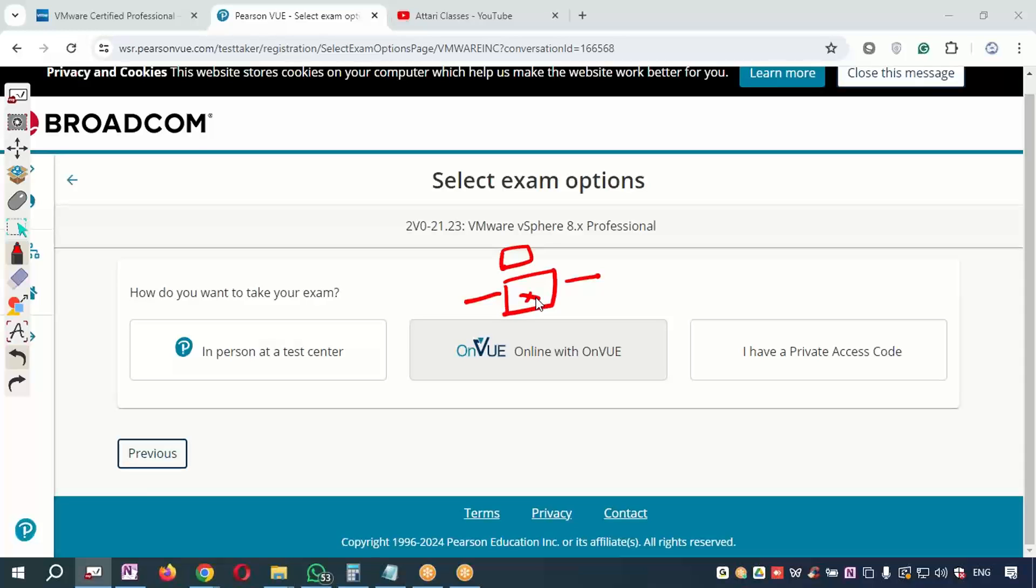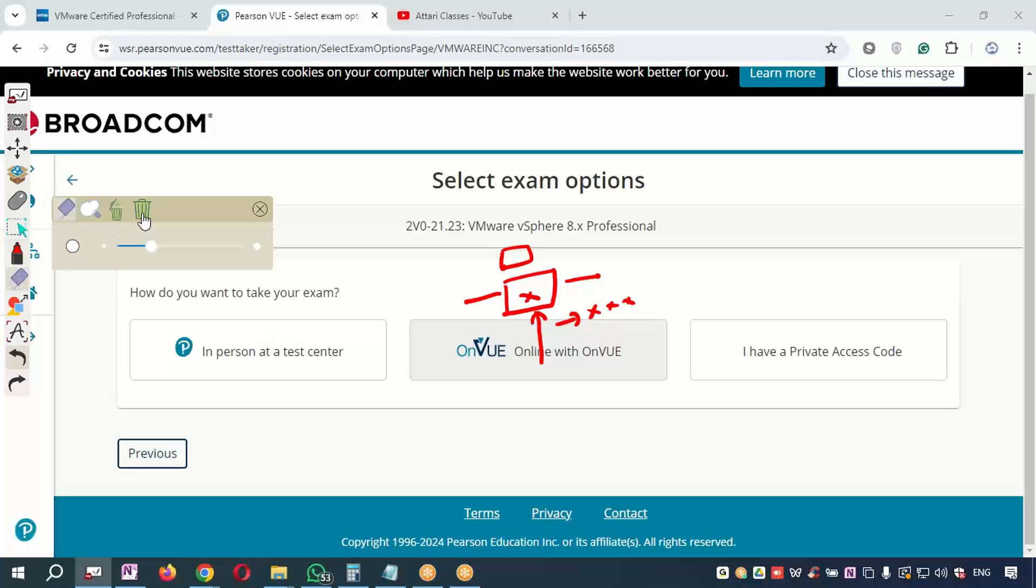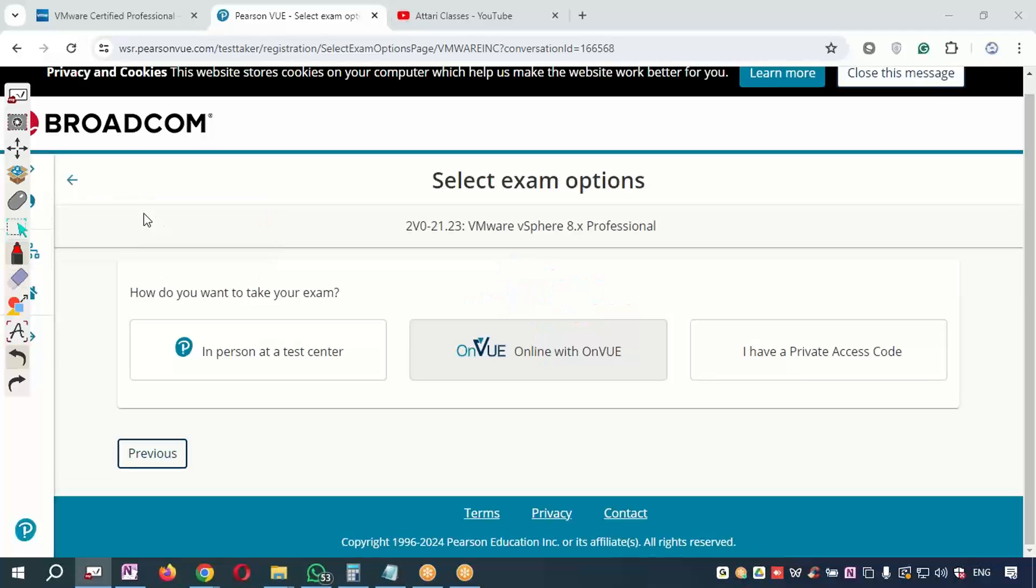One important thing is that whenever you are giving the exam from home, make sure that whichever area you are residing in, that area there should be no electricity problem. Why? Because many people are facing electricity downtime when they're giving the exam, and that's the reason their exam is getting cancelled and then they need to follow up with Pearson VUE, raise the ticket—there are so many issues.